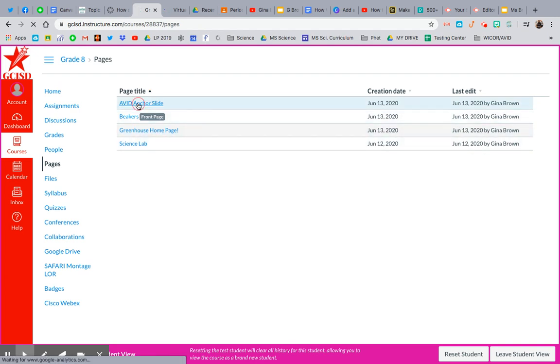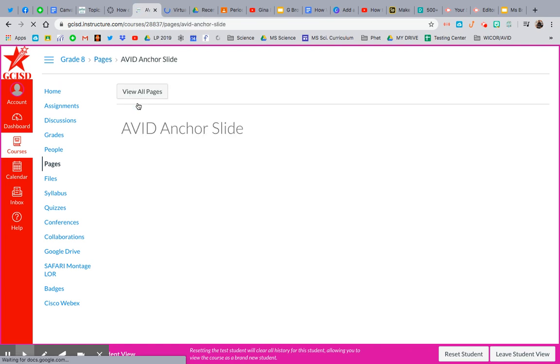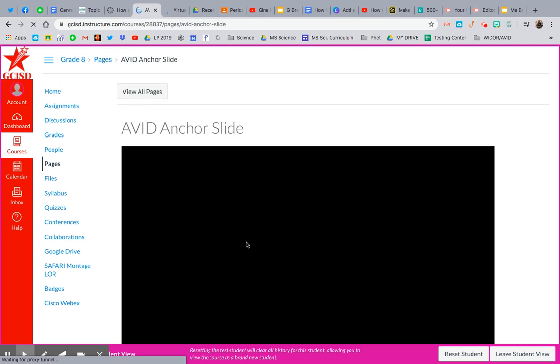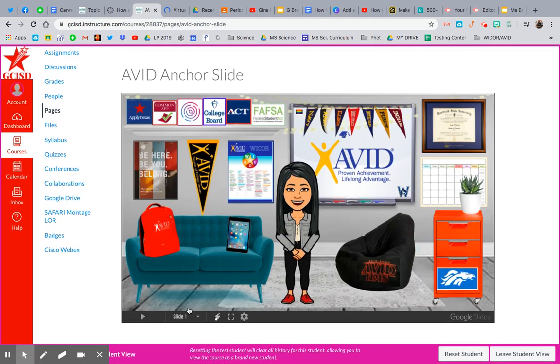So Canvas automatically uploads a test student, which is you. So what did I call this? AVID Anchor slide. So then let's go take a look at it. So see how it pops up? It loads.